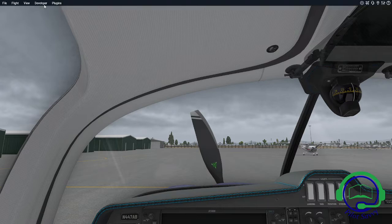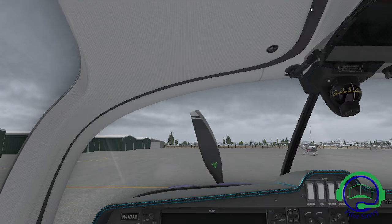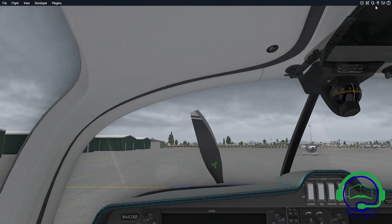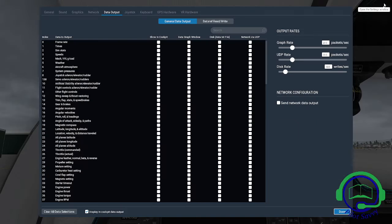To start with, we're going to go to the menu at the top here and go to Settings. The airplane is already running while we're doing this. We go to the Settings menu and select Data Output, and select Show in Cockpit for frame rates.